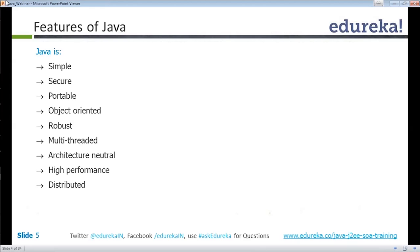Java has a lot of security features and is portable. Since Java is platform independent, you can write the code in Windows and execute it on Mac. You can compile in Windows, take the code, and run it on another operating system. It is easily portable from one operating system to another.